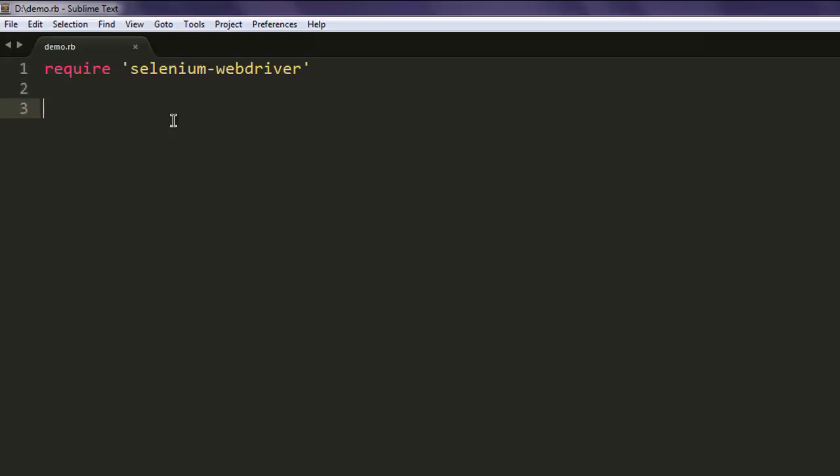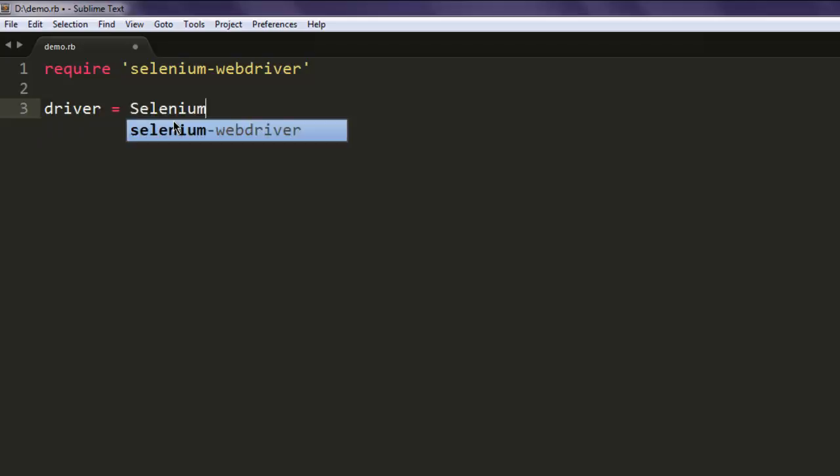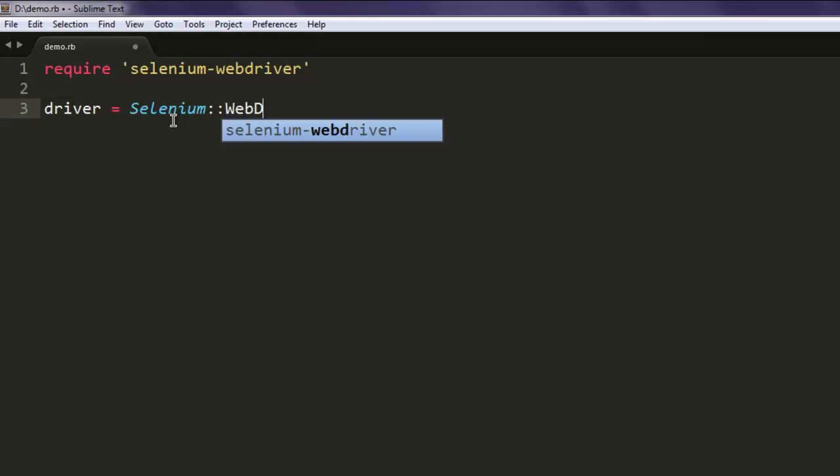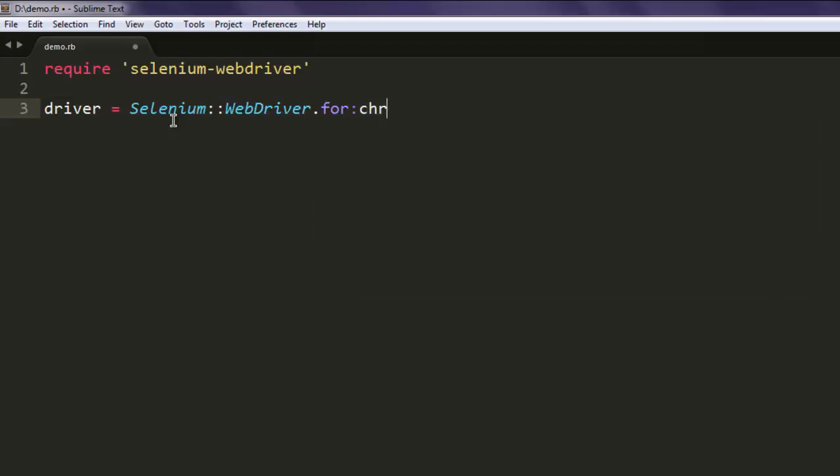After that, type in driver equals Selenium, then call for the WebDriver class. Simply call for the driver which you want to open your browser instance. For example, I'm calling for Chrome.